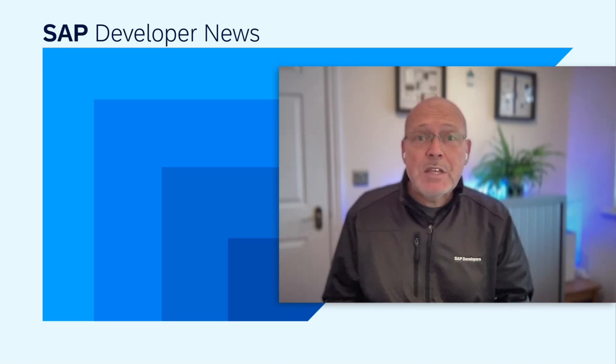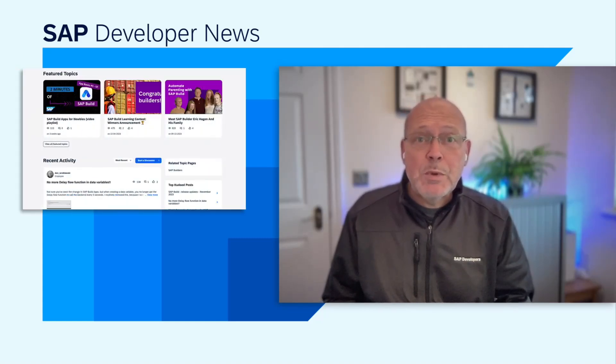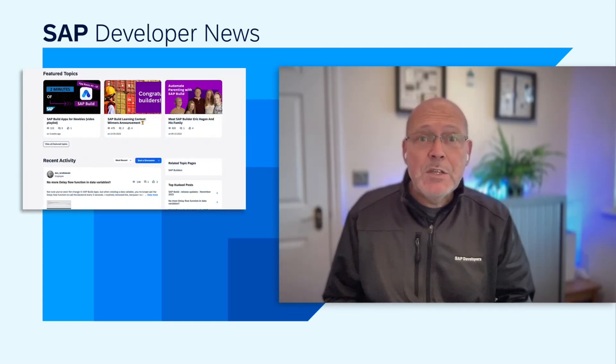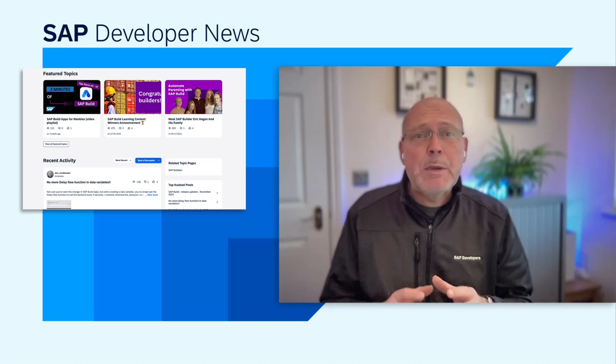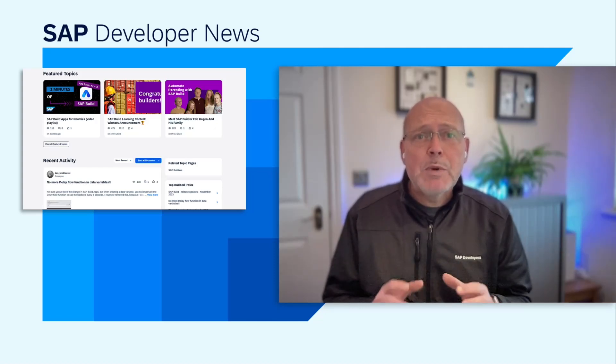Today I want to bring to your attention the SAP Builders Group, where you can engage with a community of peers to unleash innovation by building apps, process automations, and sites without writing code.